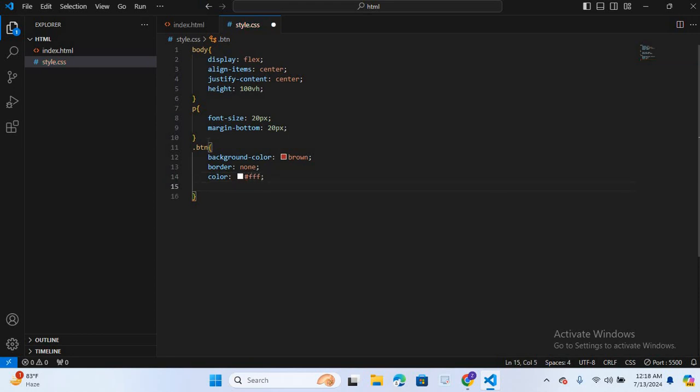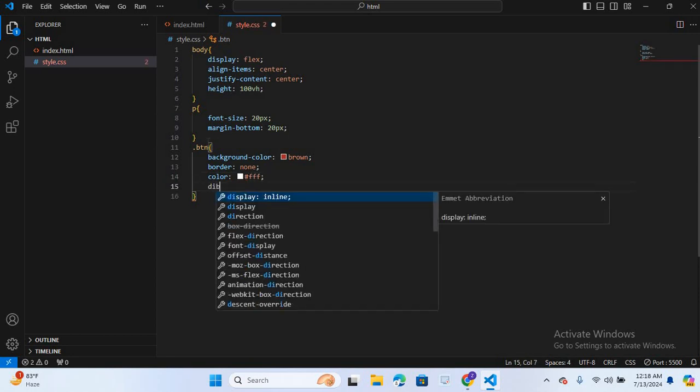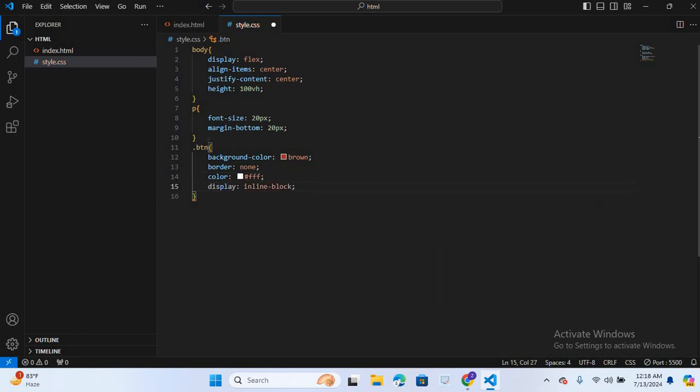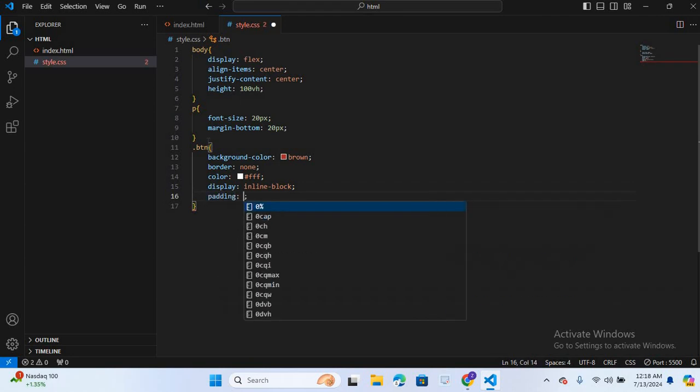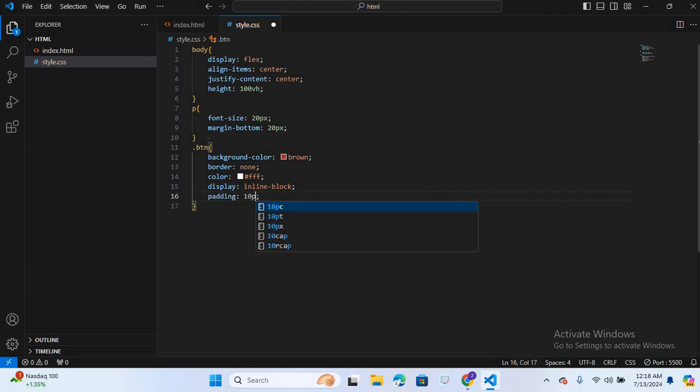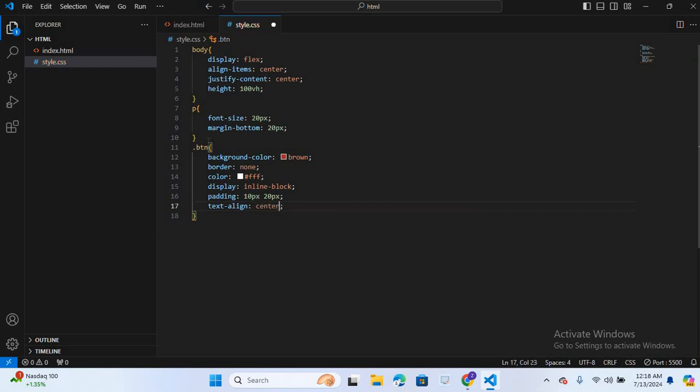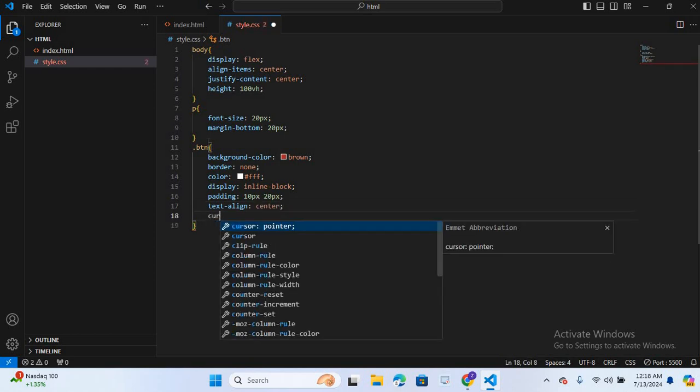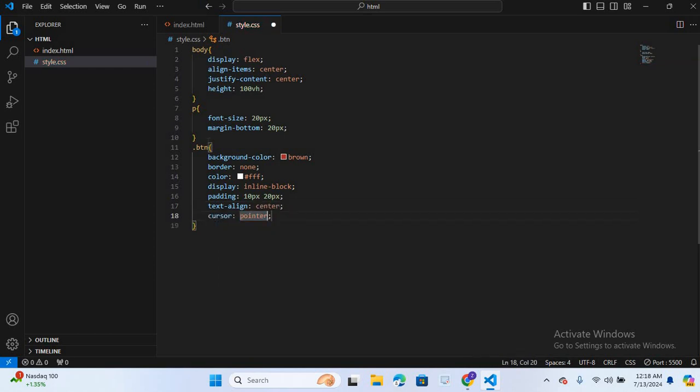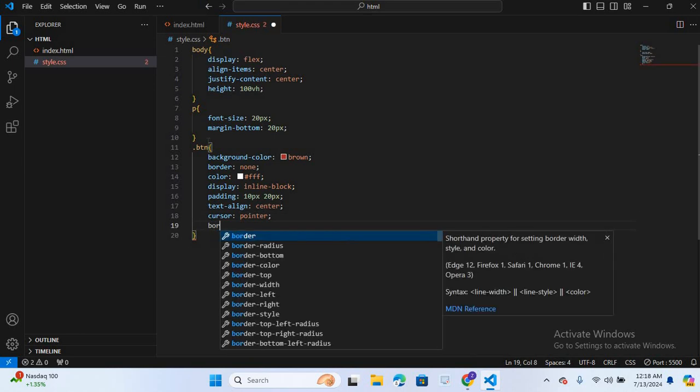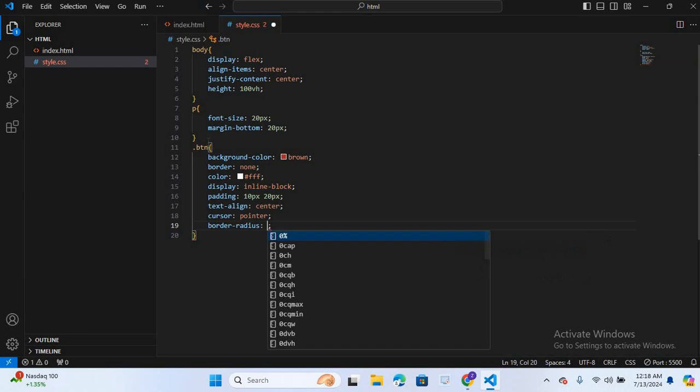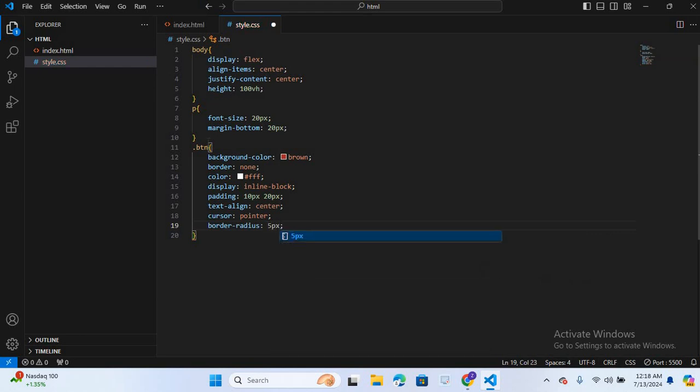Display inline block. And I will give some padding, 10 pixel and 20 pixel. I will give some border radius 5 pixel. Control S.